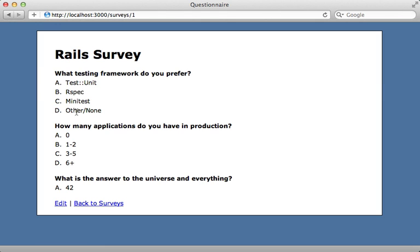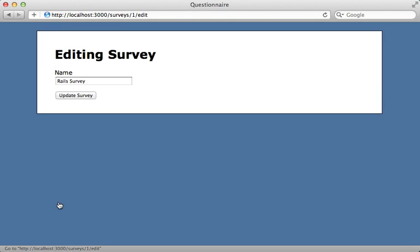The problem is that when I go to edit the survey in the form, the only thing I can change is the survey's name. Instead, I want to be able to edit the questions and answers in the survey as well, all in a single form.